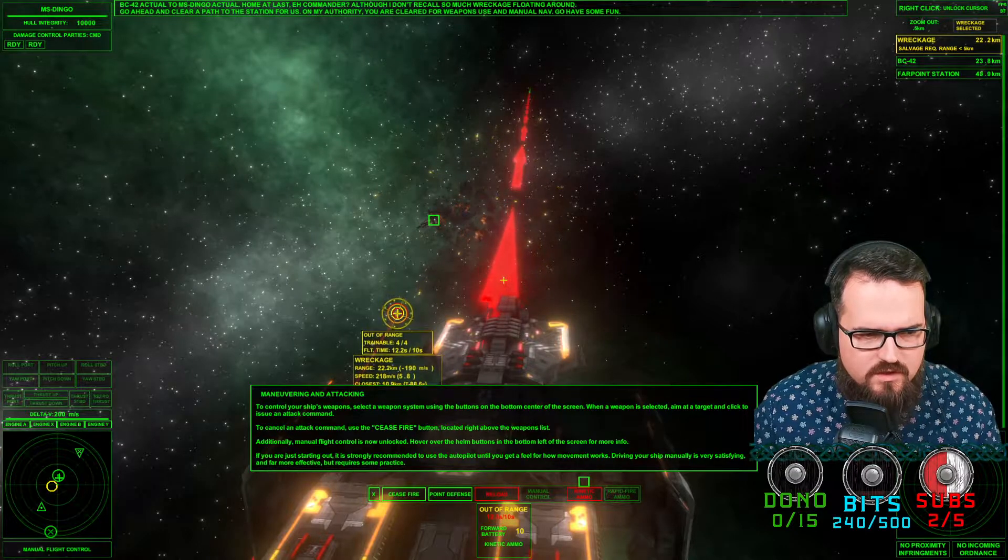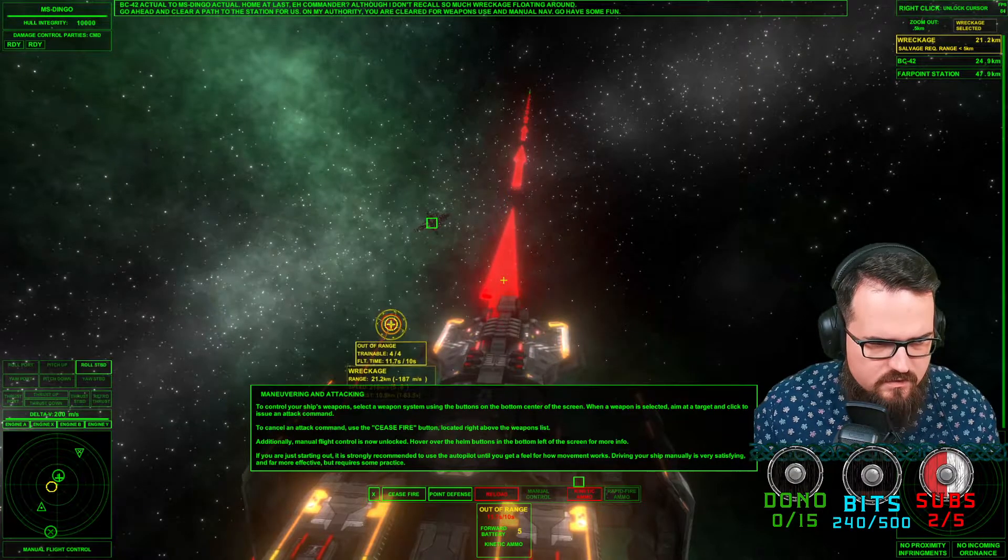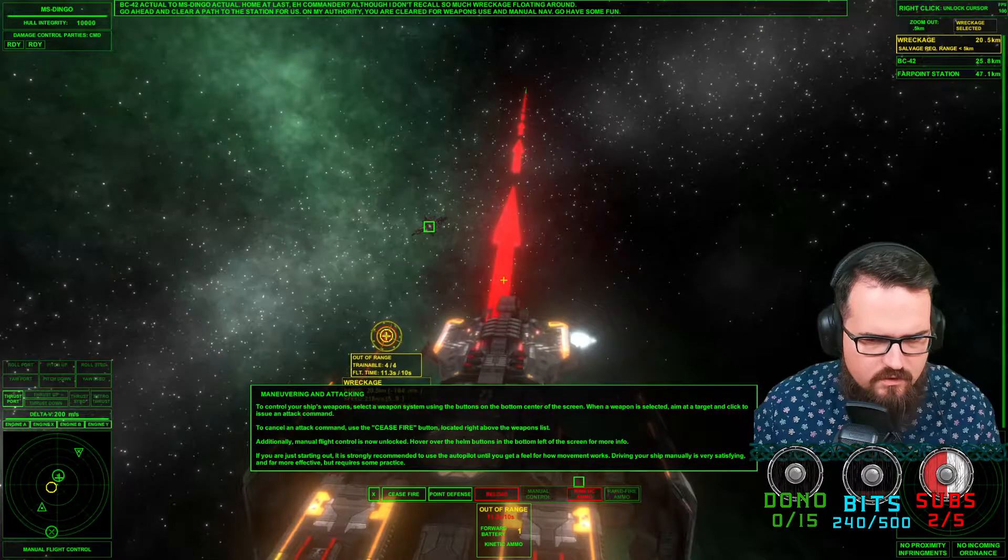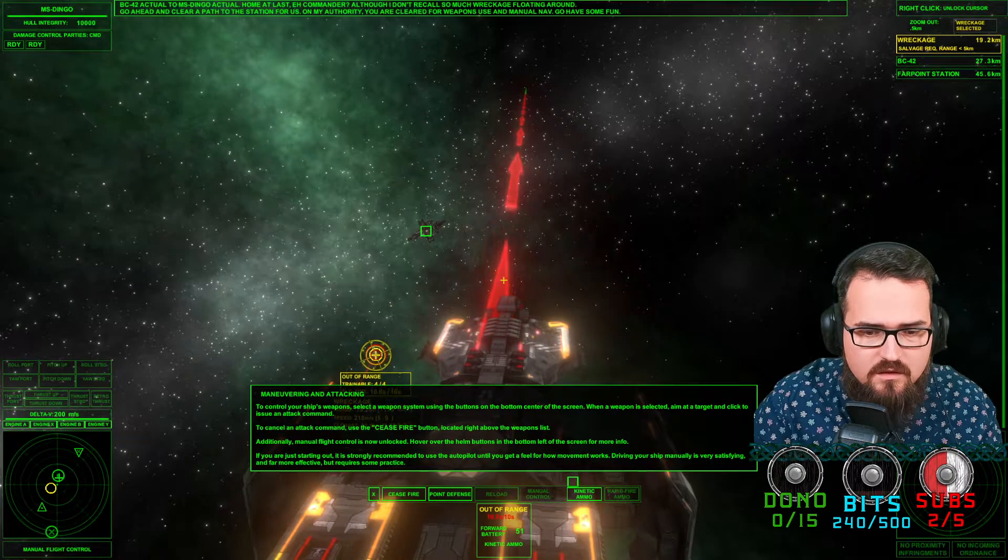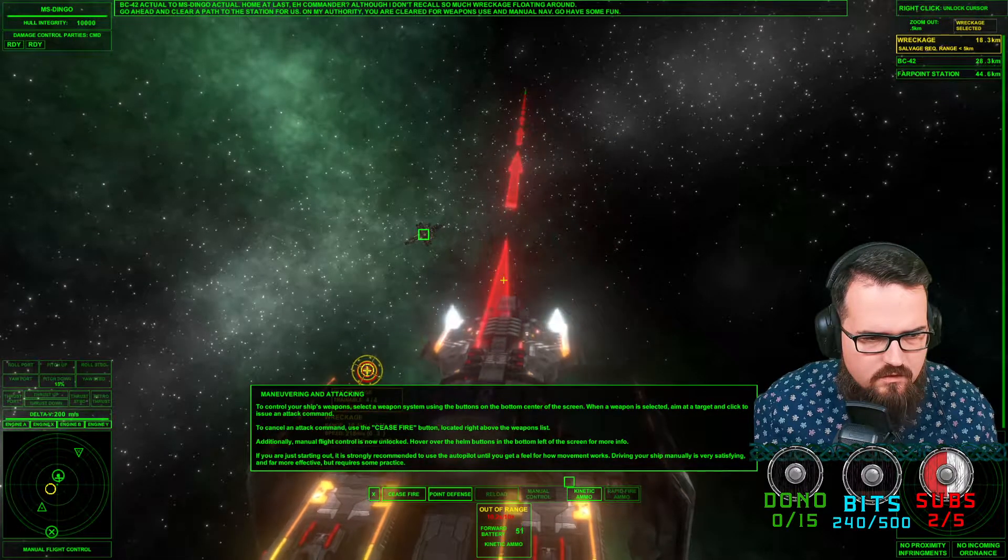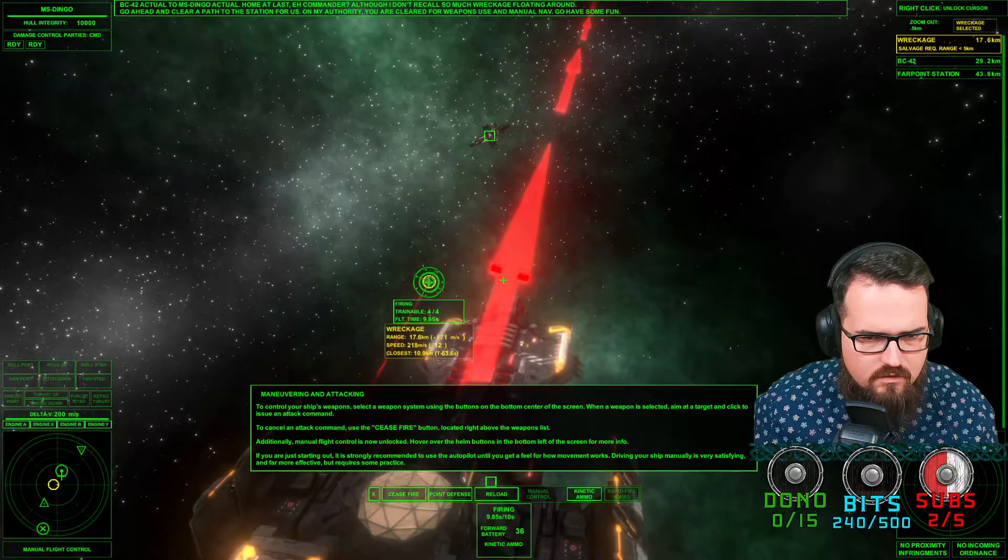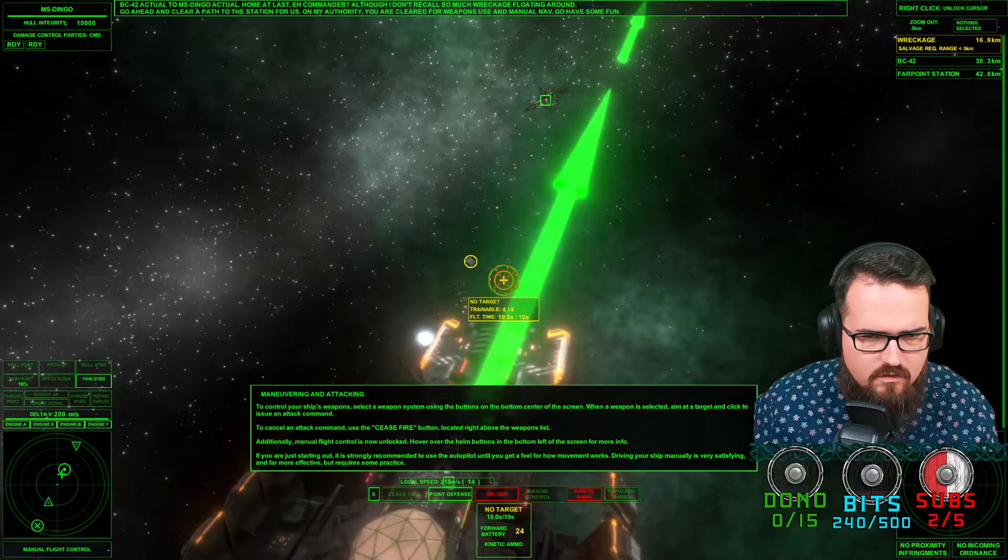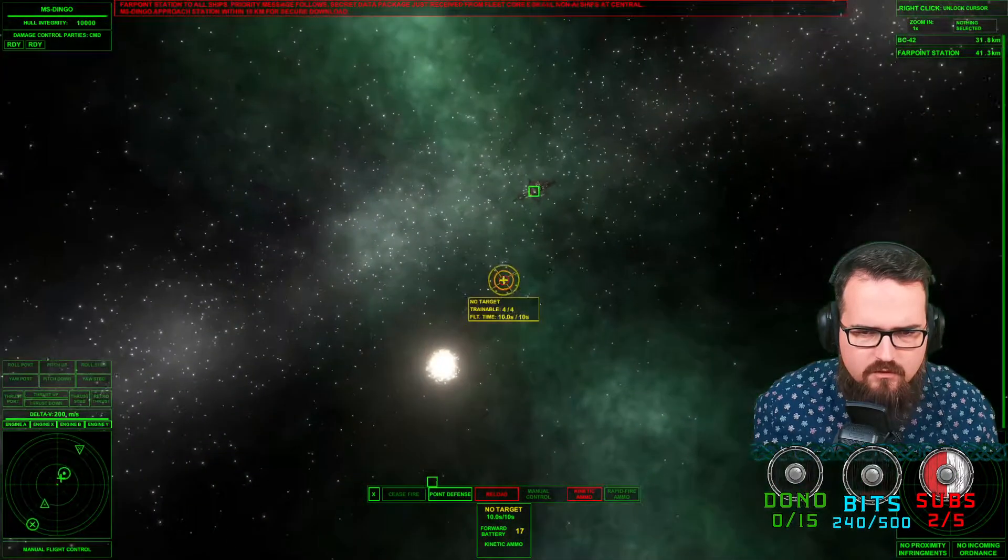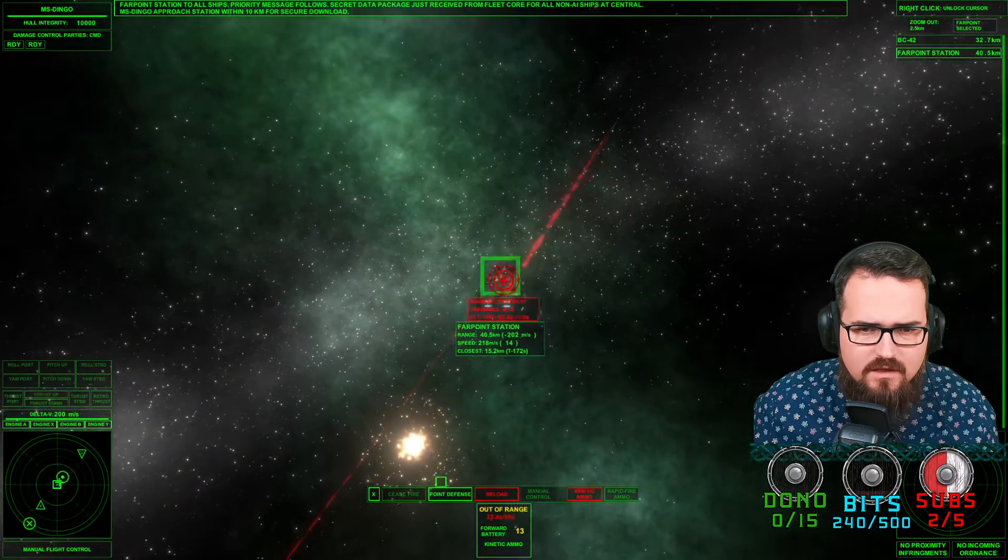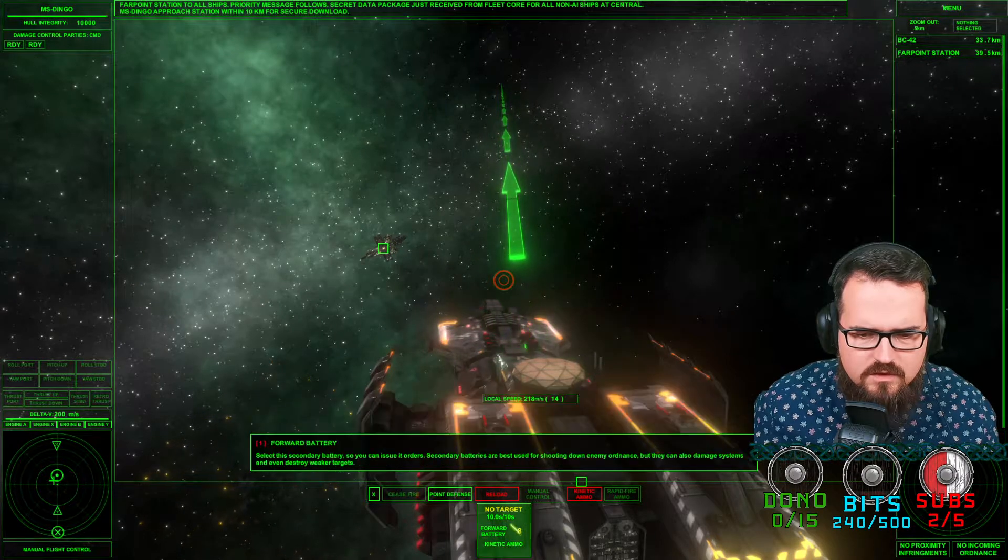Another one bites the dust. I think playing this with a joystick is super fun. Retro thrust. That's the rules, that's pitch up, thrust chords. That is no interface. And the last one. Beautiful. Station within 10 kilometers. Cease fire.